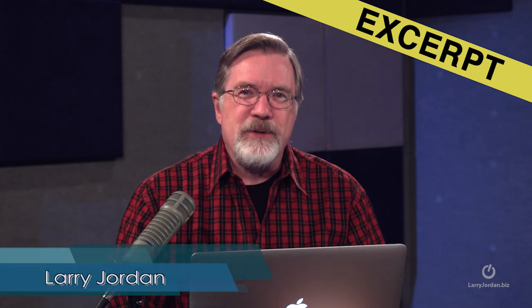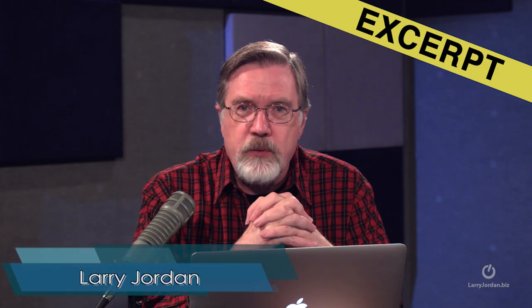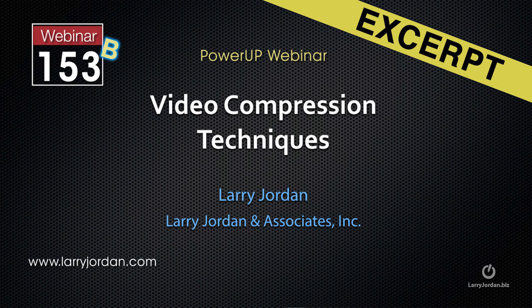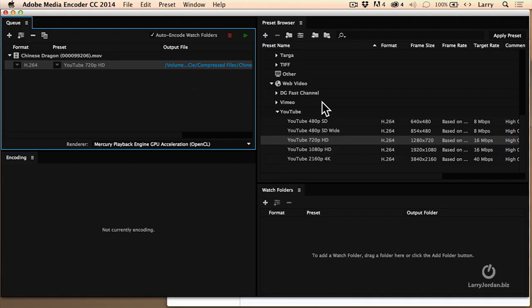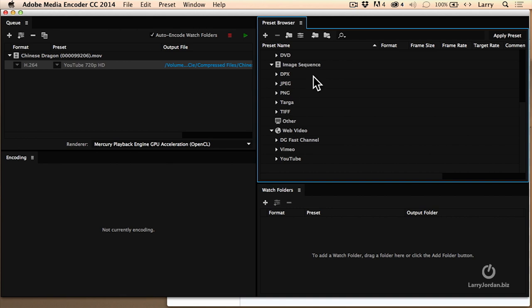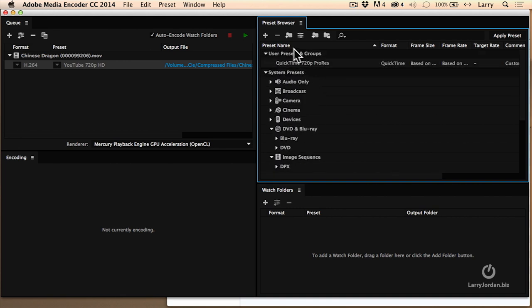Hi, my name is Larry Jordan, and this is an excerpt of a recent Power Up webinar taking a look at video compression techniques for Adobe Media Encoder. In this excerpt, I'll show you how to customize your compression settings for Media Encoder.